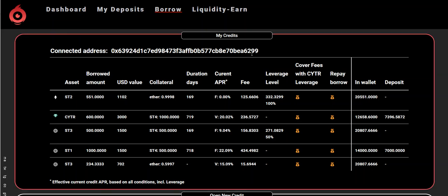Here is a short video explaining how the leverage feature works. I have a couple of loans here — it's still in testnet — and it says I have a leverage level of 100%. What this means is that this is the amount of CYTR staked by me.